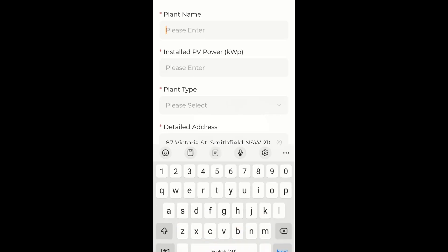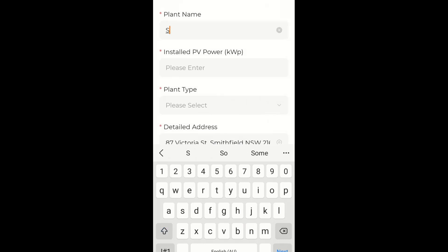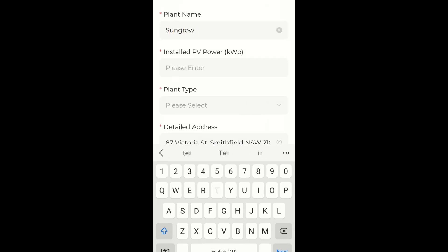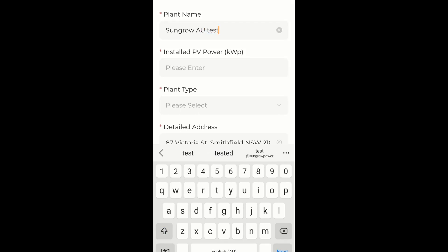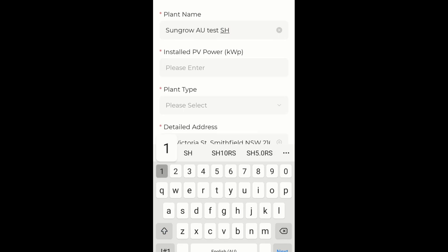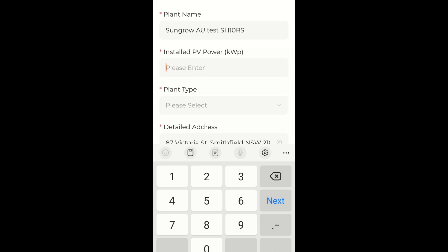So we can name the plant anything we like. In this case I'm going to name it SunGrow EU Test SH10RS. Install PV Power, we'll make it as 10kW.